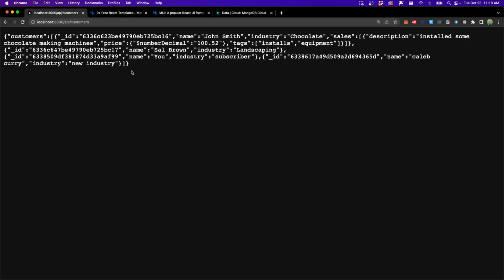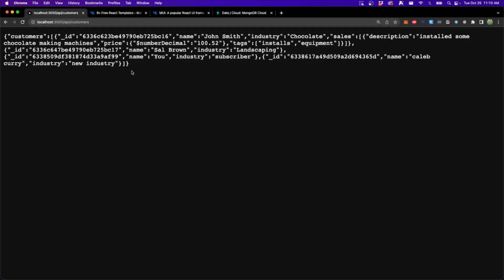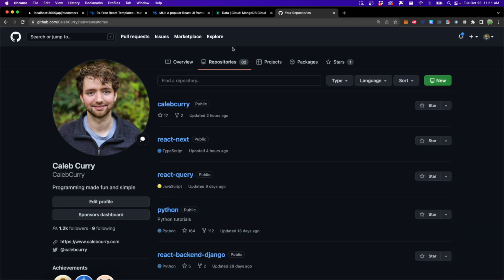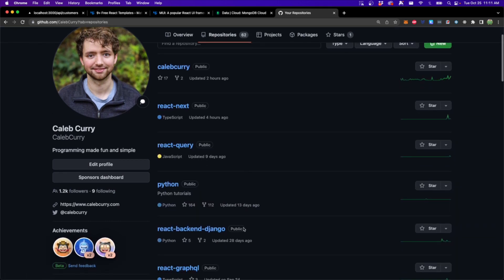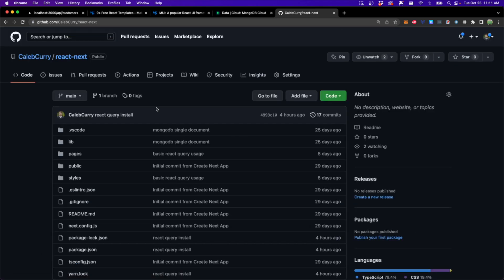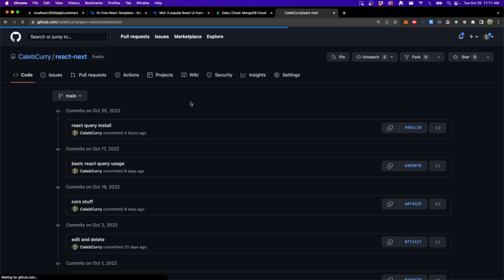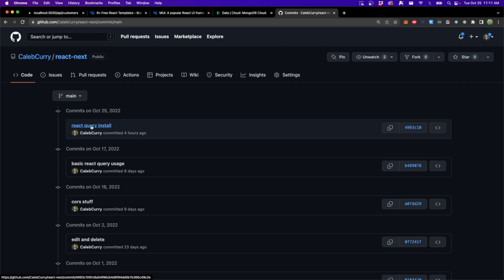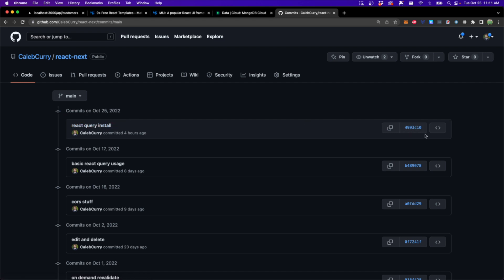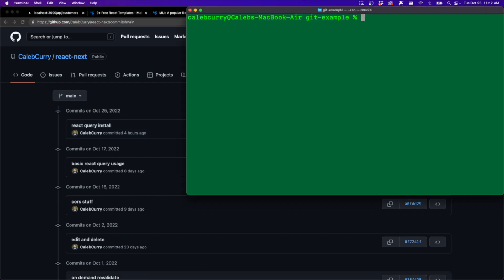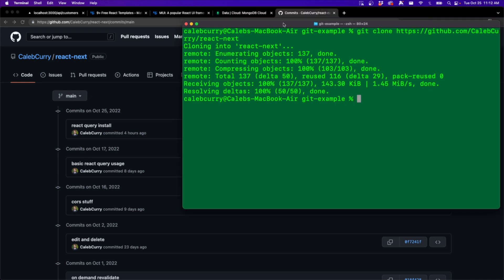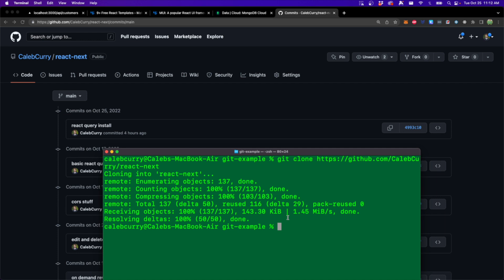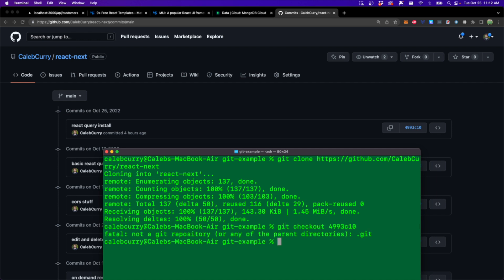But what we can do is we can wrap our entire application with this template and I'll show you how to do that step by step. So the next question is, how do you get this API? Well, up on my GitHub, you can go to repositories and then we will look for react next. And the commit that I'm going to be starting from is actually this react query install commit with this commit hash. So I'll show you what that might look like. We could take the URL and from the terminal, we would say git clone, paste that URL, give this a moment to clone. And then if you want to start from that exact commit hash, you can just say git checkout 4993C10.